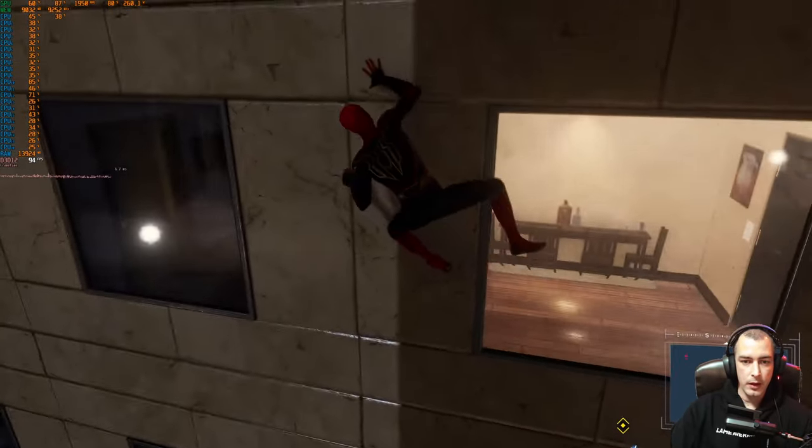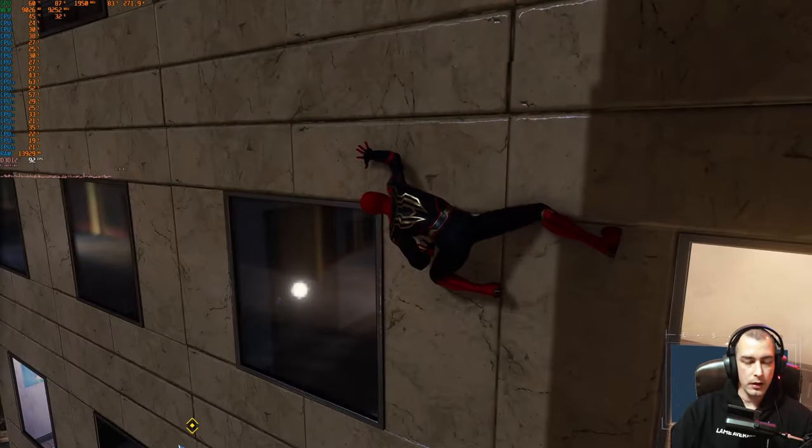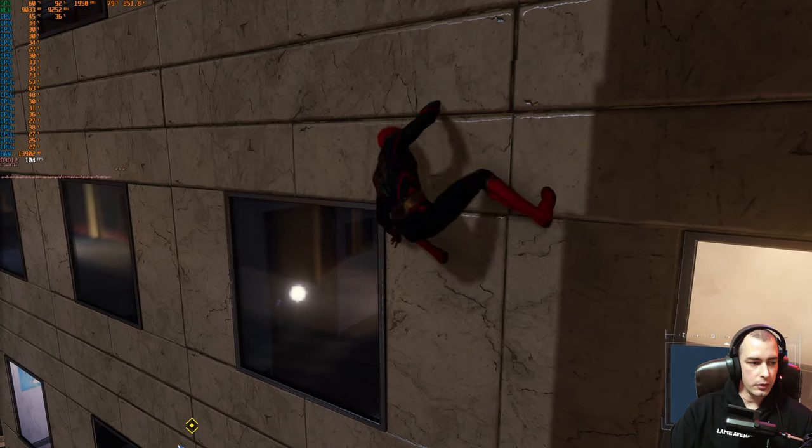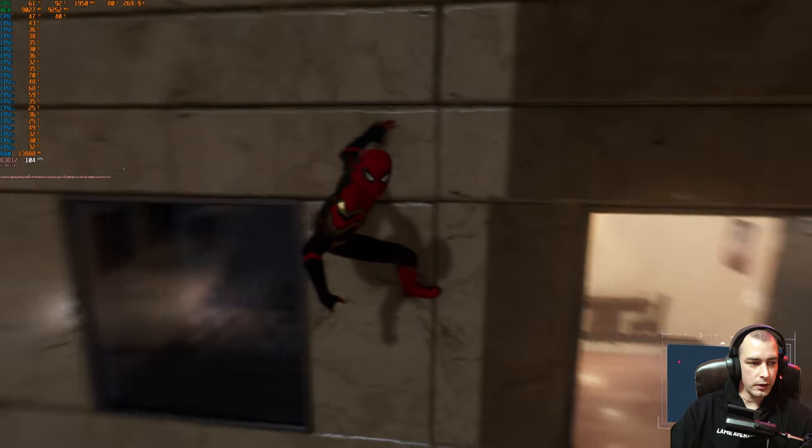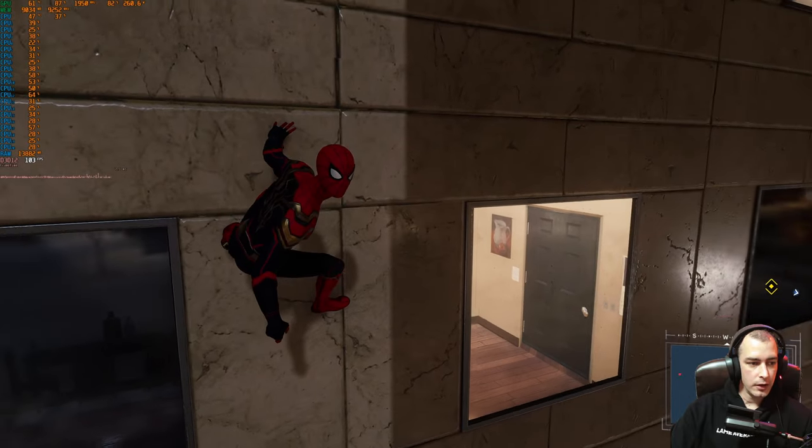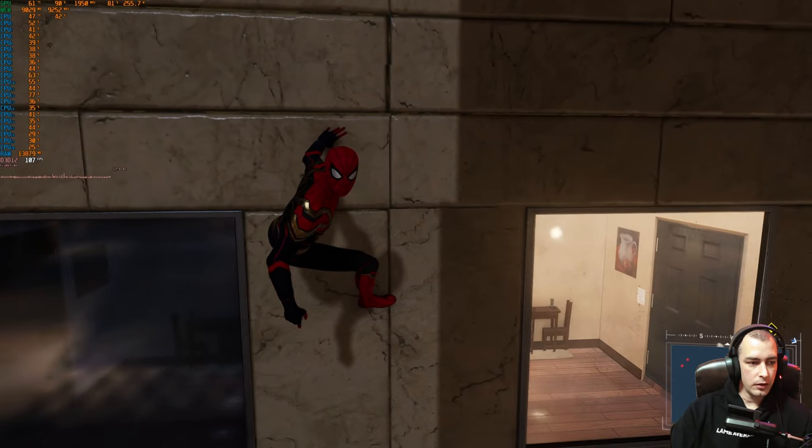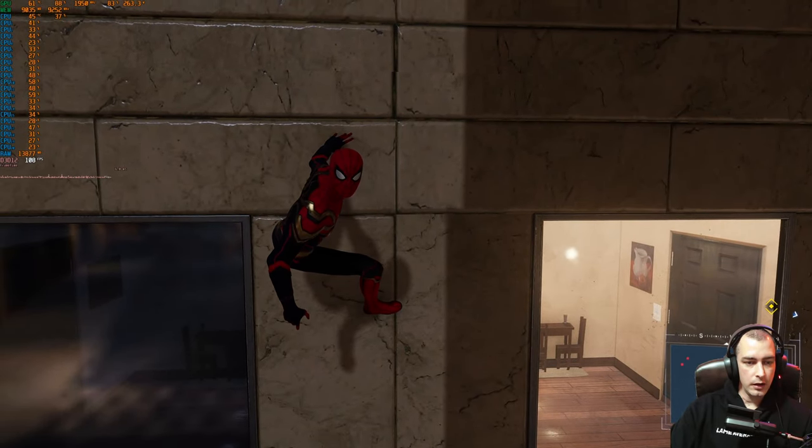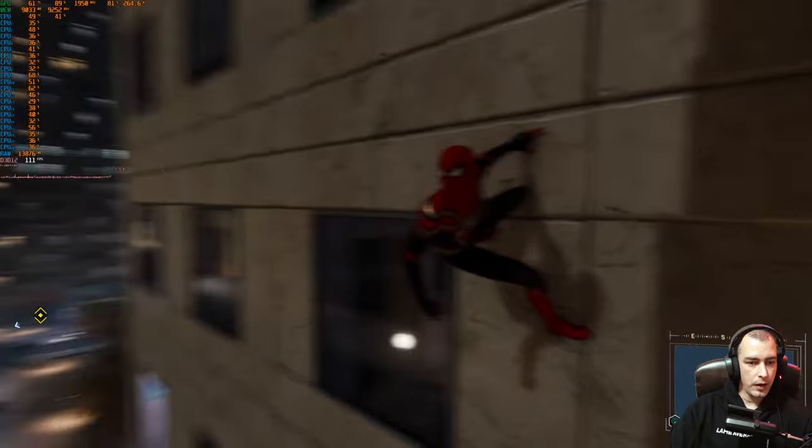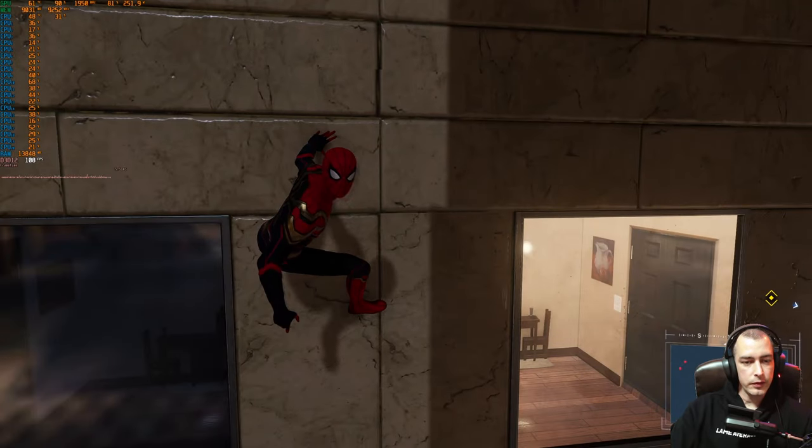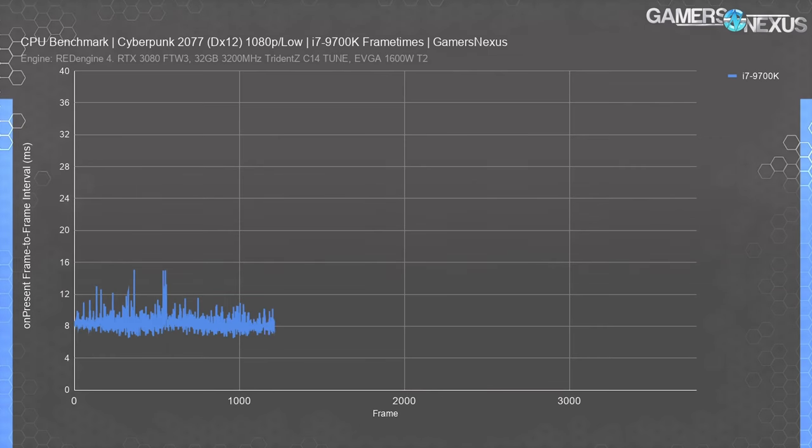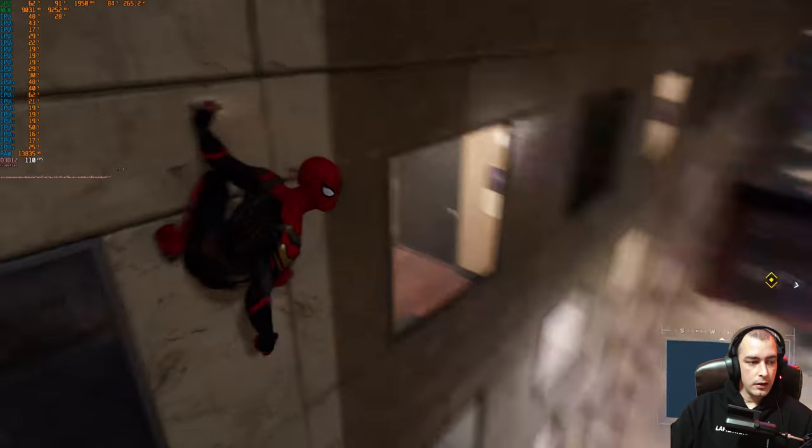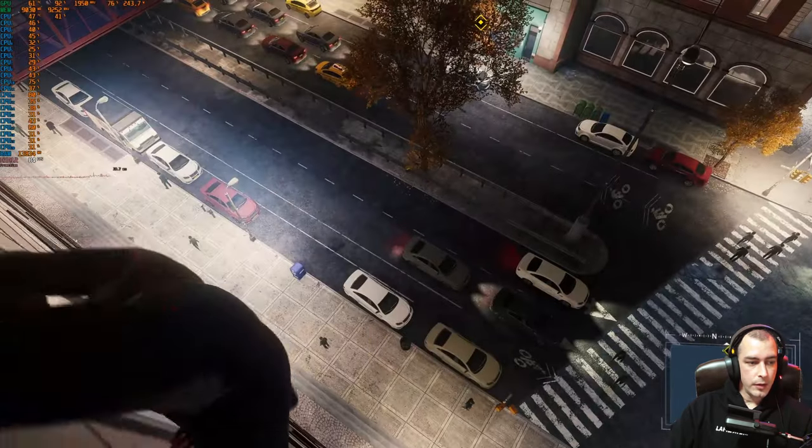If we have a look here, we are getting about 100 frames per second, but that frame time graph is actually a little bit all over the place. You can see that it's not very smooth, and in the famous words of Steve, lower is better but more consistent is best.